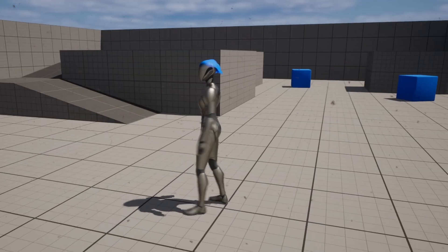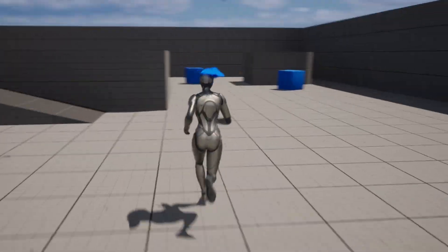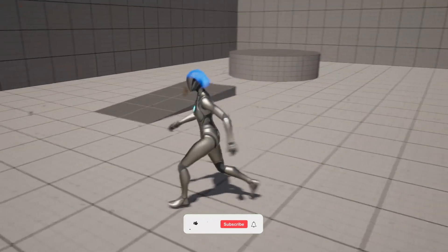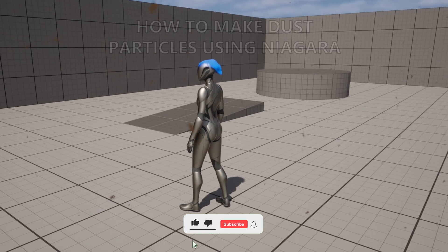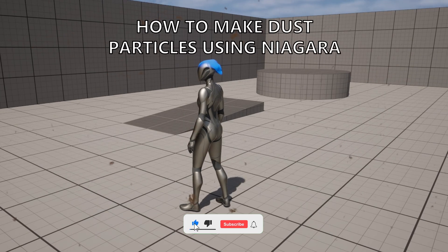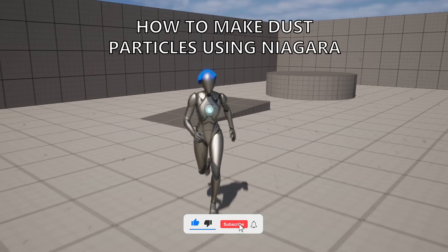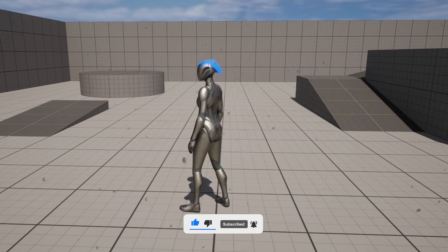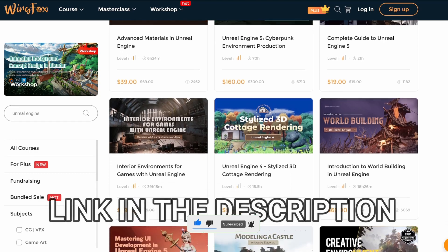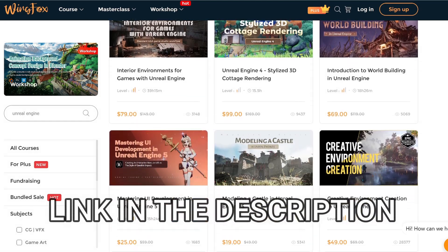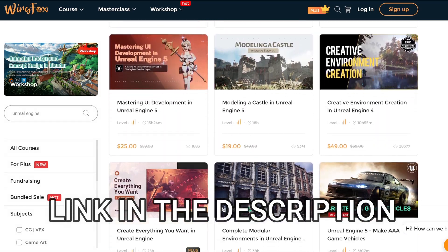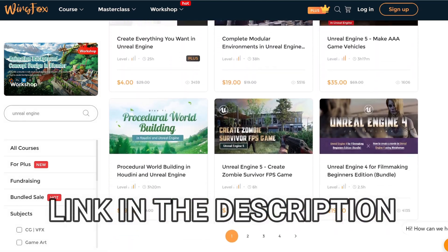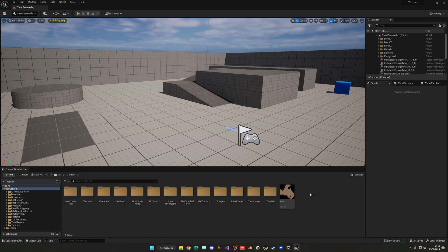What's up guys, welcome to a new Unreal Engine 5 tutorial. Today I'm going to show you how to make dust particles using Niagara. It's going to be a very easy video to follow, so let's get started. But first, check out the link in the description to get some Unreal Engine courses on Winfox.